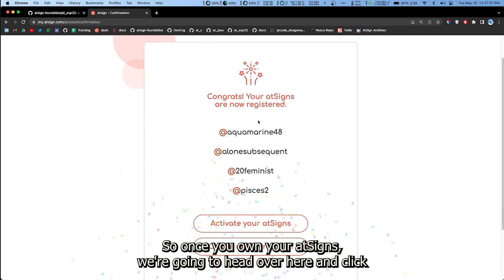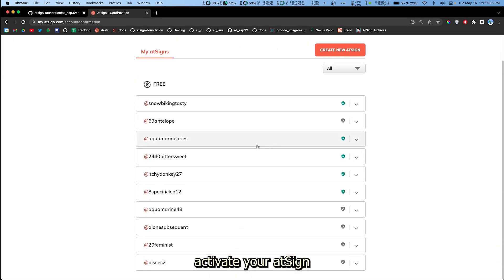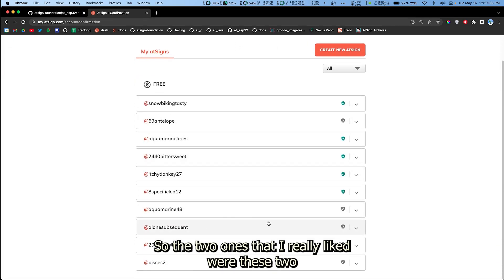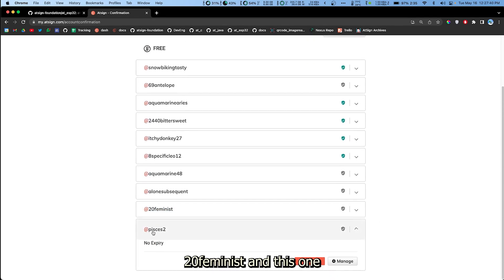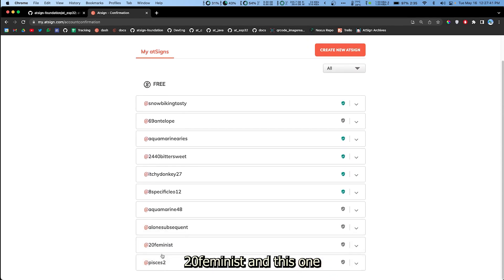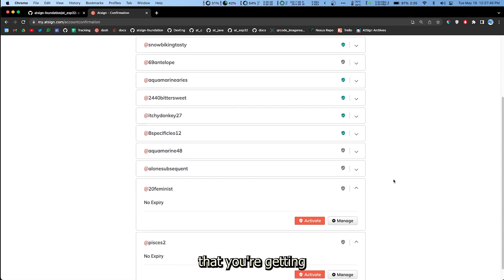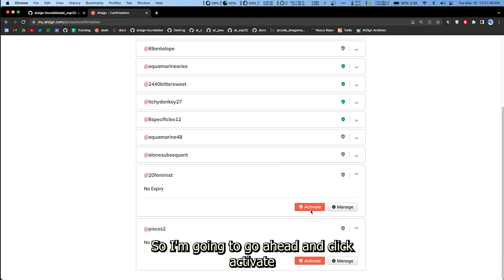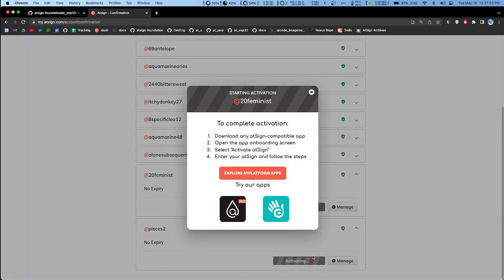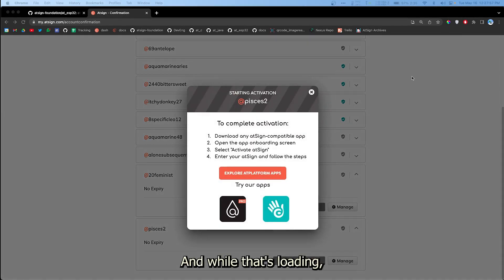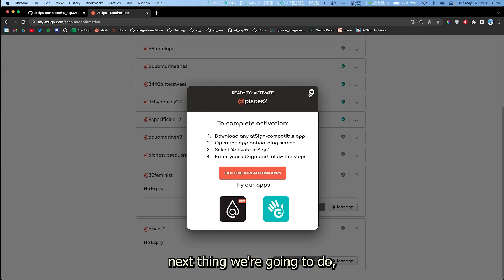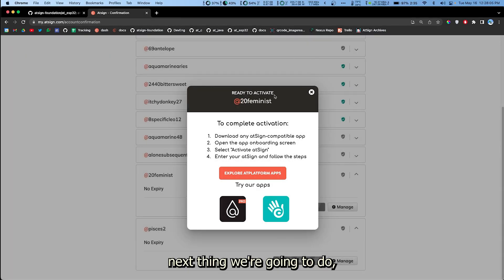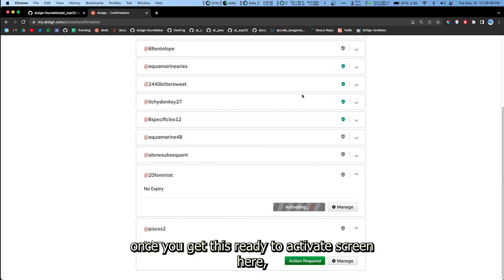Once you own your AtSigns we're gonna head over here and click activate your AtSigns. The two ones that I really liked were these two, 20feminists and this one. You won't have other AtSigns in here if these are the first two that you're getting. So I'm gonna go ahead and click activate on both of these.